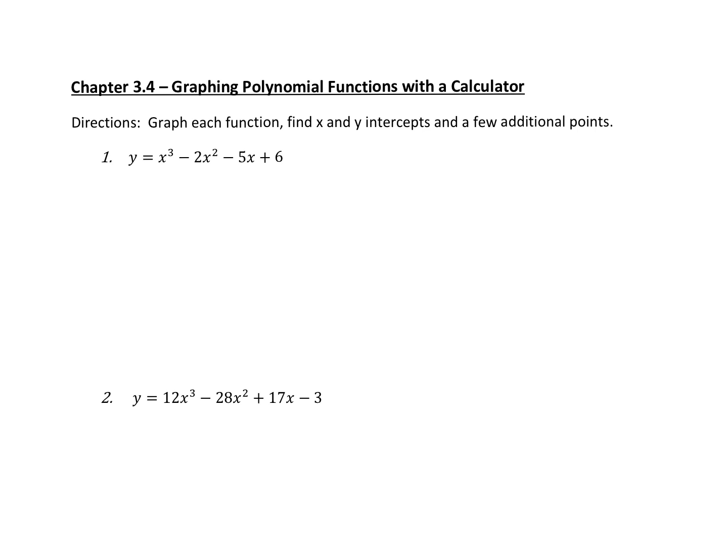On a TI calculator, you would hit the second button and then the button that says trace. It will open up a menu and then you pick the option. On most calculators, it's option two for zeros. Then you will have to find the rational zero you want to check. You will mark a left bound point, move the cursor across the axis, mark a right bound point, hit enter, and then hit enter again.